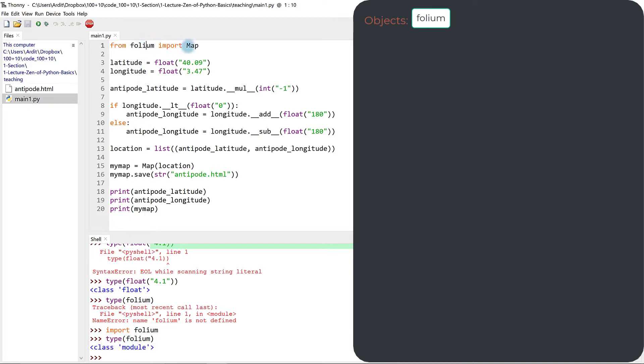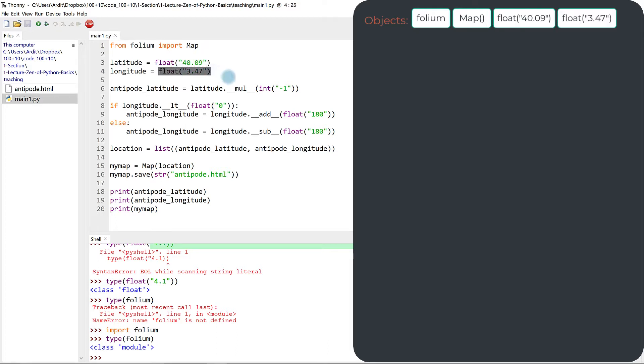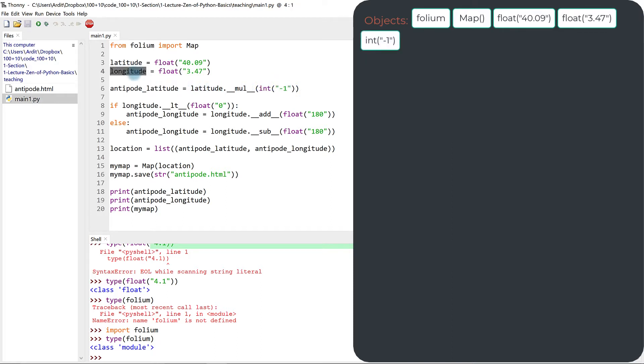Map is an object. This here was an object. This here too. This int(-1) was an object. These that are identifiers, I'll talk next about them.